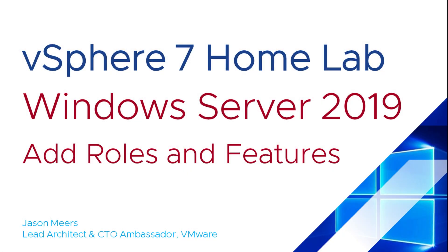And that was Windows Server 2019 Add Roles and Features, part of the vSphere 7 Home Lab. Thank you very much for your time and I hope you found that useful.